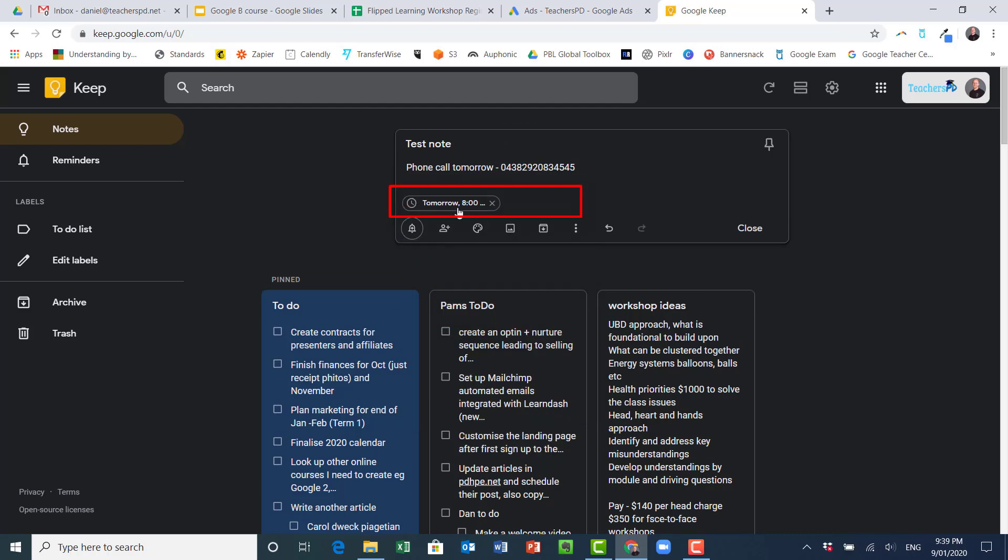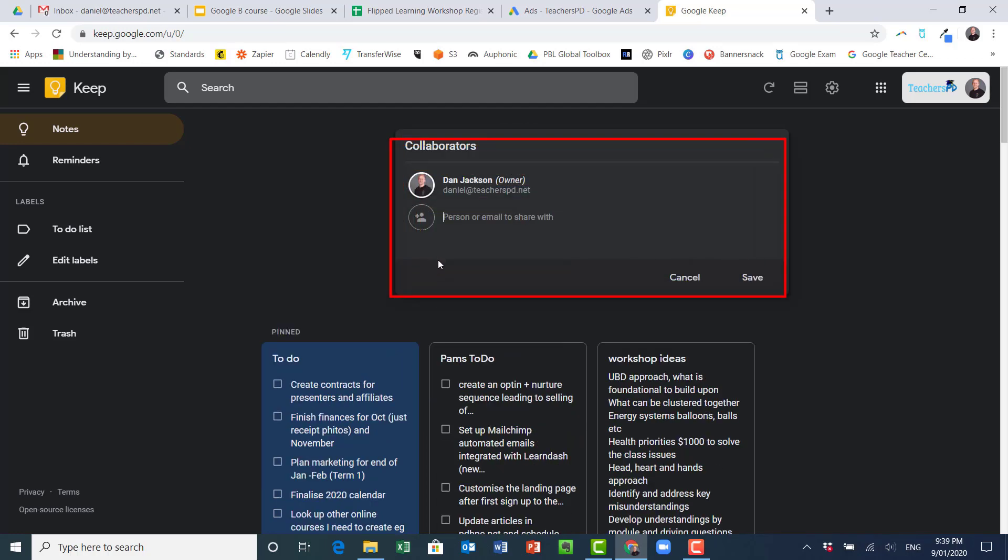I can also share this. Let's say that I'm actually going to be making this phone call with two or three other people, and so I could then start to type in their names in here and their email addresses will begin to come up.